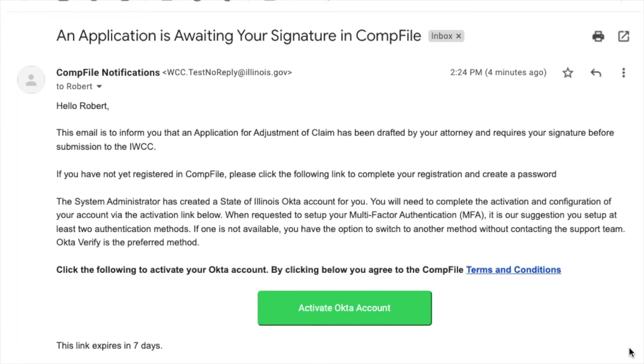The e-signer will click Activate Okta Account. This must occur within 7 days of receiving the email.